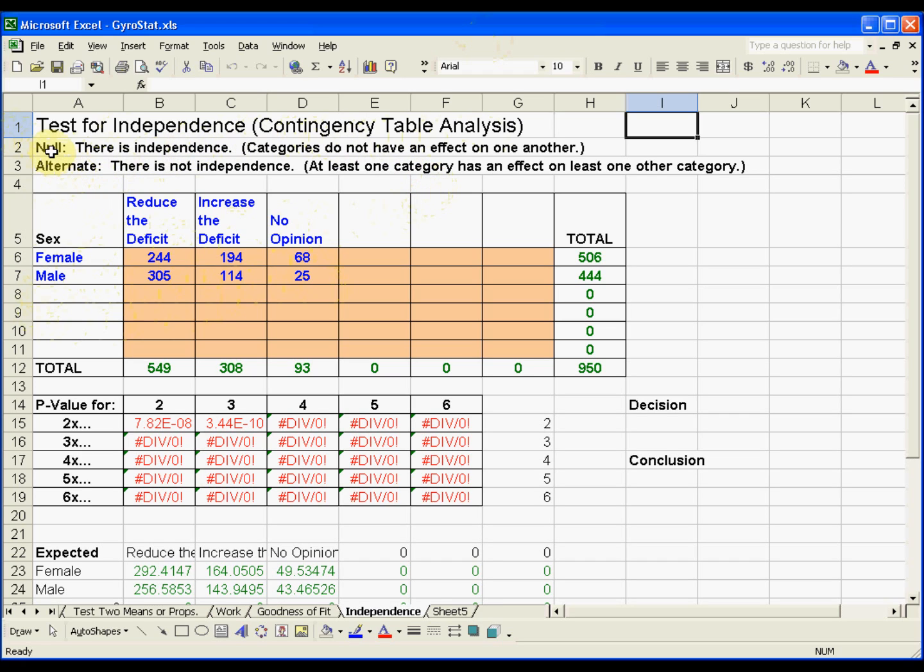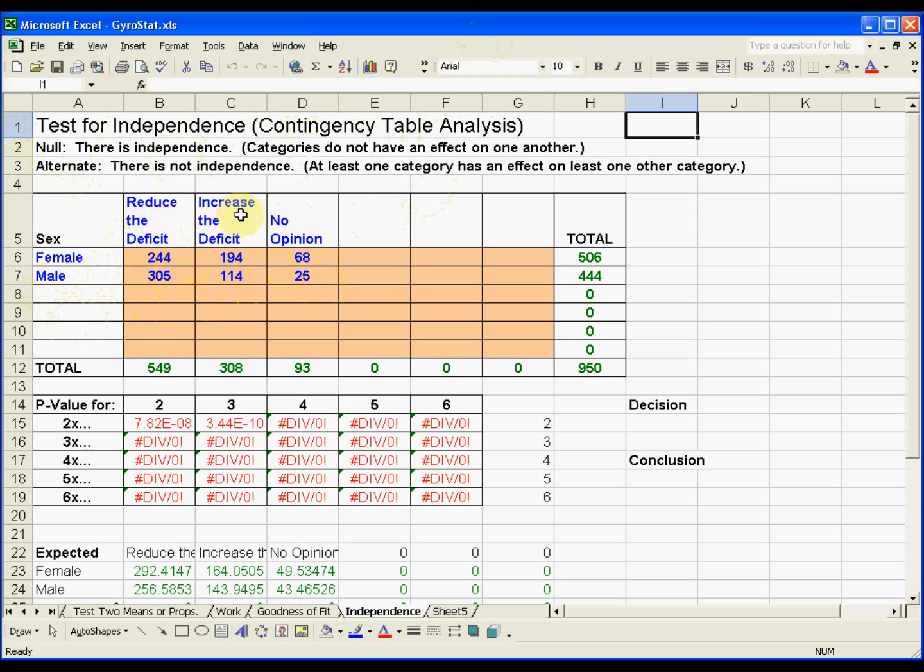So in words, the null hypothesis is there is independence, saying that these categories do not have an effect on one another. That would be to say that whether you're female or male, you tend to have the same opinion on reducing the deficit, or the distribution of the opinions in the population would be the same.